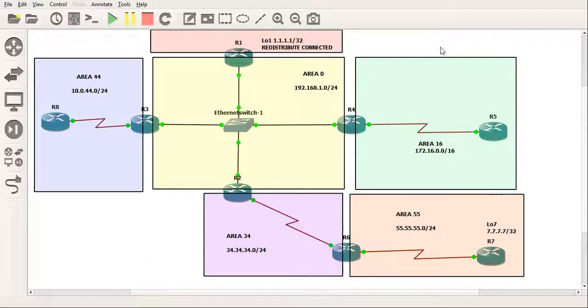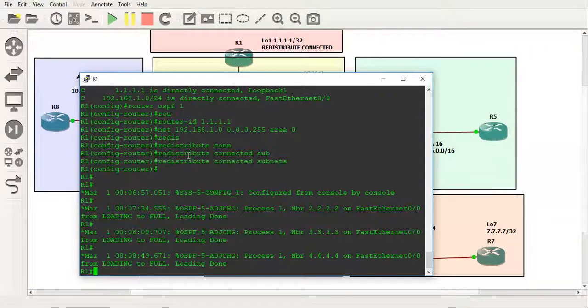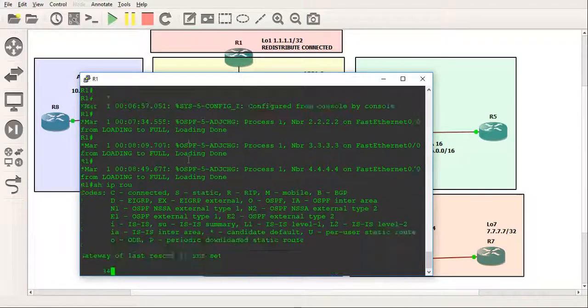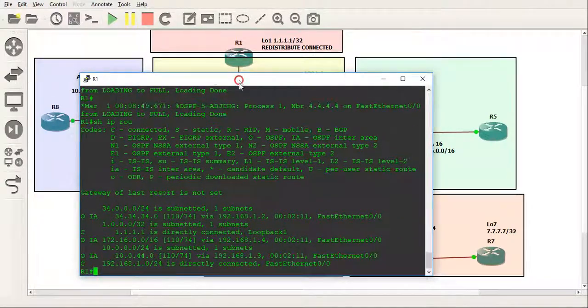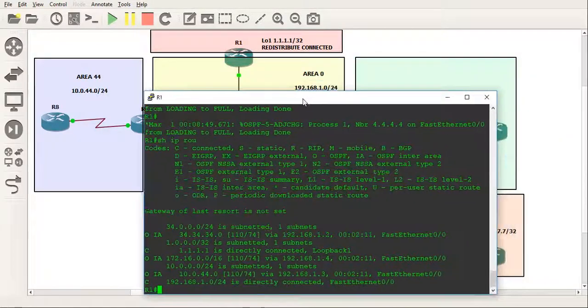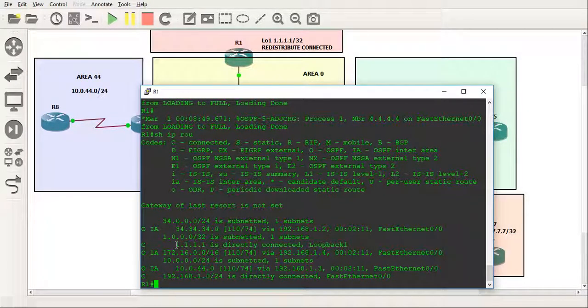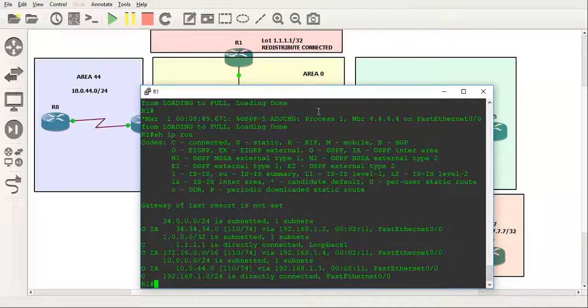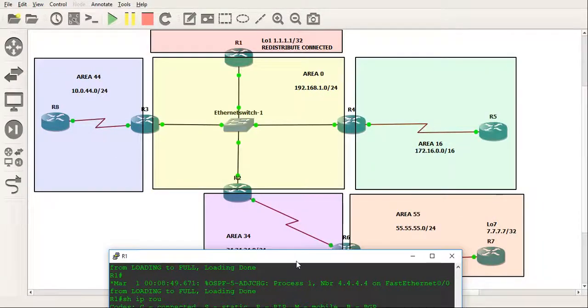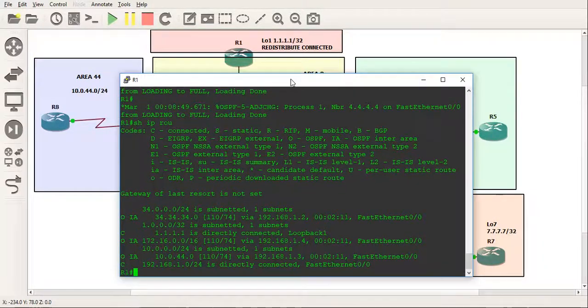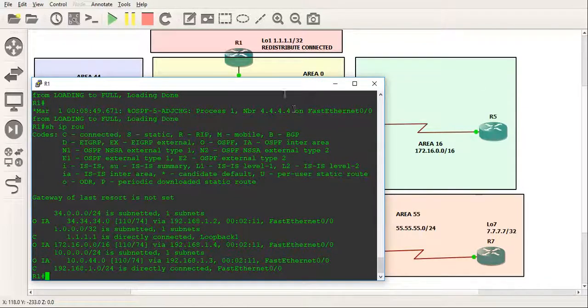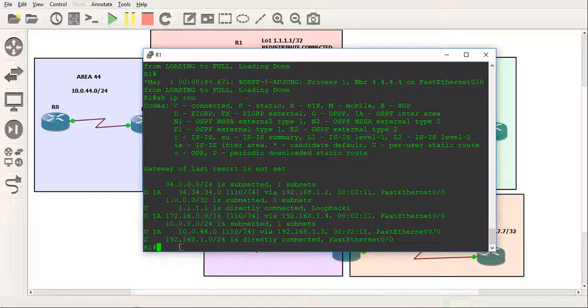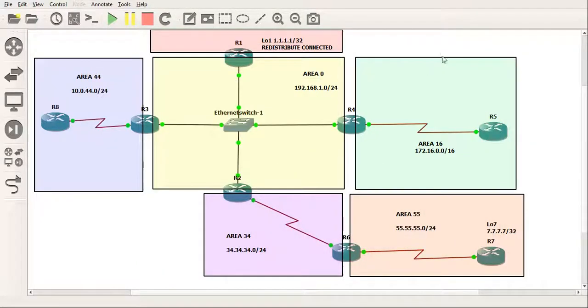So if you look at it from router 1's perspective, show IP route, you'll notice that it's got connectivity obviously to the 192.168.1.0 because it's connected to that directly as it has with the loopback. But it's got an inter-area connection with the 34 network, which is this one here, area 34. It's got a connection with the 172.16, which is the one to its right, which is this one here. And it's also got a connection to the 10.0.44.0, which is the one on the left.